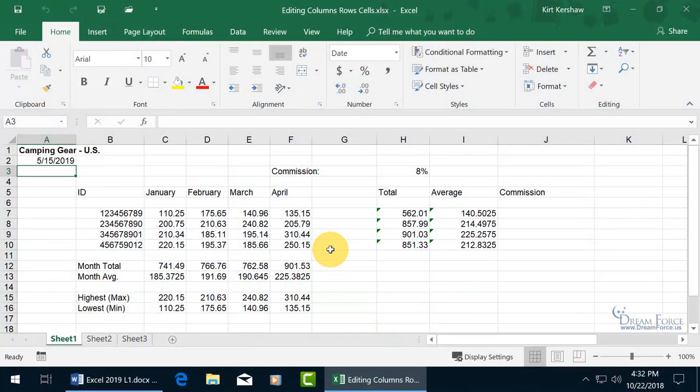When I talk about editing cells, columns, and rows, in this video I want to show you how you can insert, shift, and delete cells, columns, and rows.